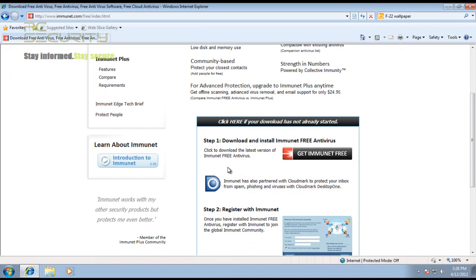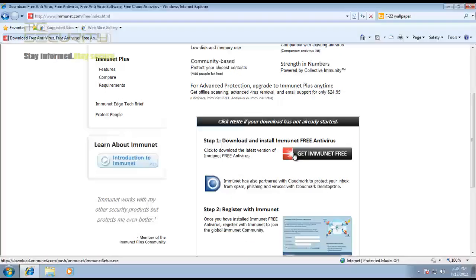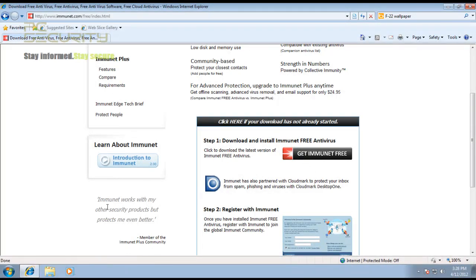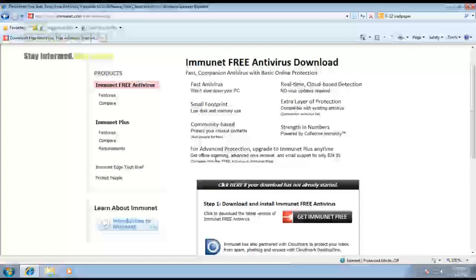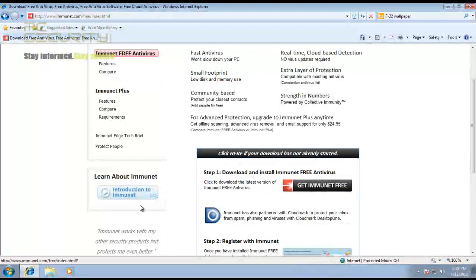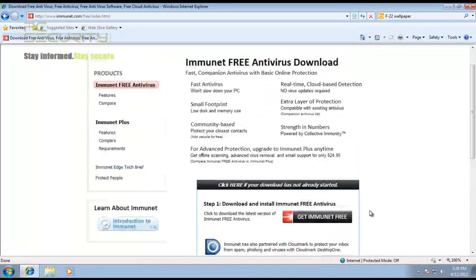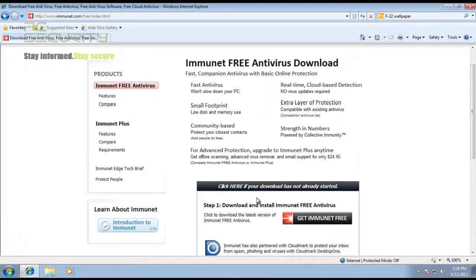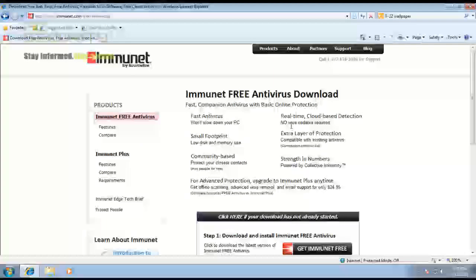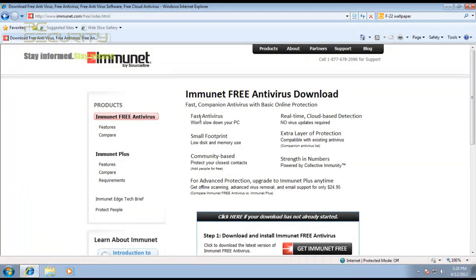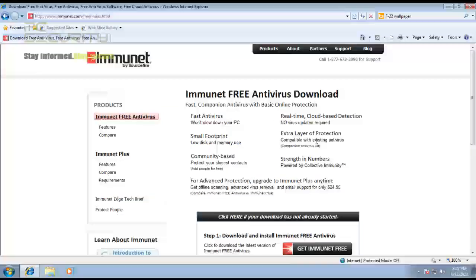Now the main thing about this is that it's not exactly a full antivirus on its own. It is designed to work with other antivirus software to add another layer of protection, and it's pretty compatible with any antivirus.